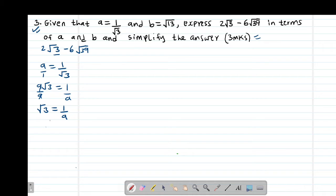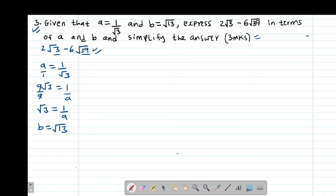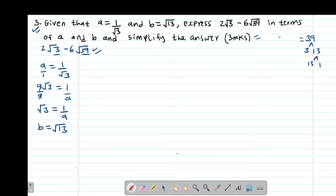I'm already given the value of B. I'm told that B equals root 13. Therefore I'll express the given equation in terms of root 3 and root 13. I'll start by checking the factors of 39. The factors of 39: 3 into 39 is 13 times, and 13 into 13 is once. So 39 can be written as 3 multiplied by 13.